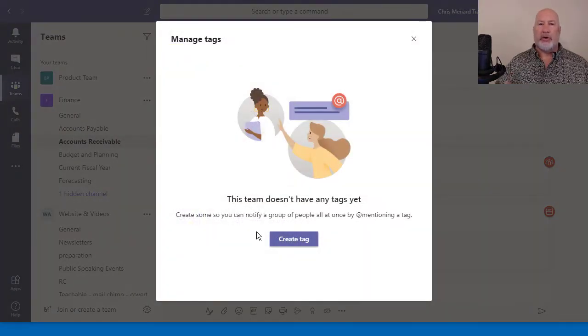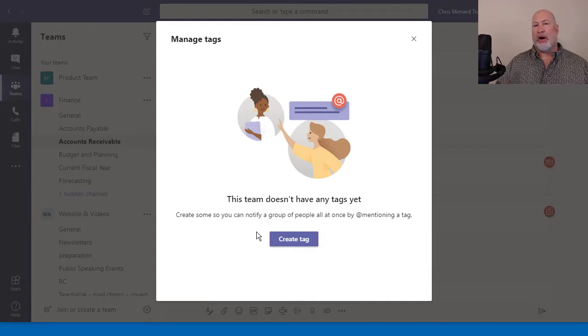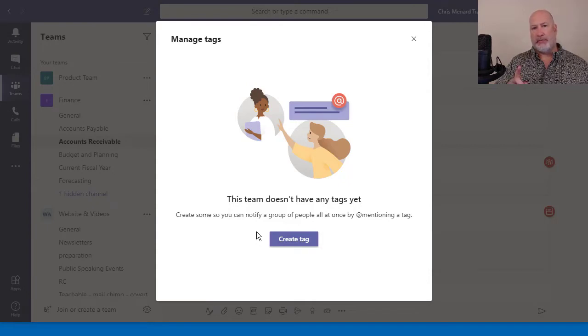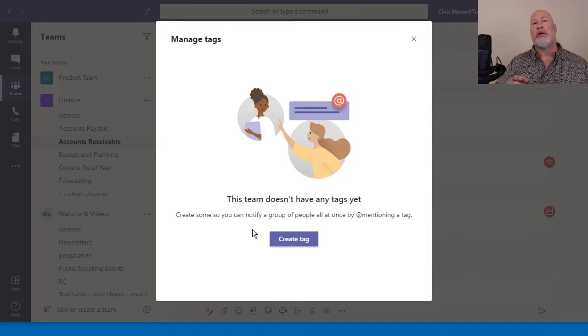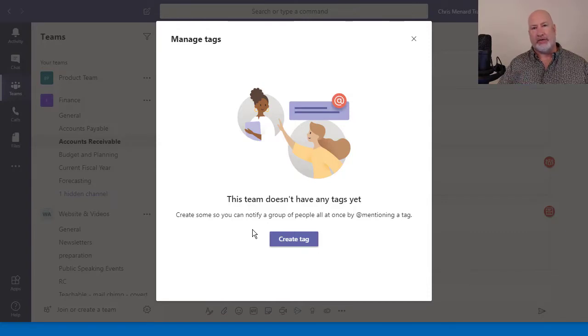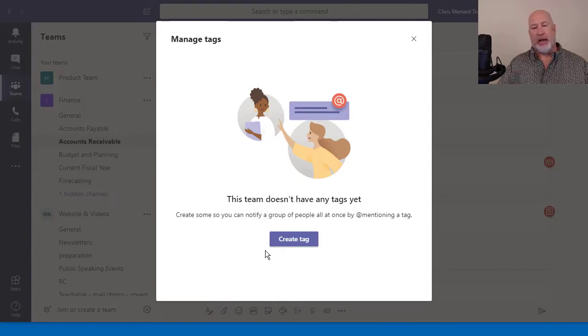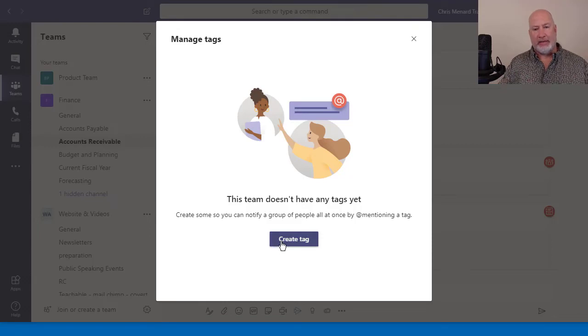If this doesn't work, your admin probably hasn't turned on this feature. Or if you're on the free Microsoft Teams, which is the free version, I couldn't get this to work. I'm in my paid Teams account.